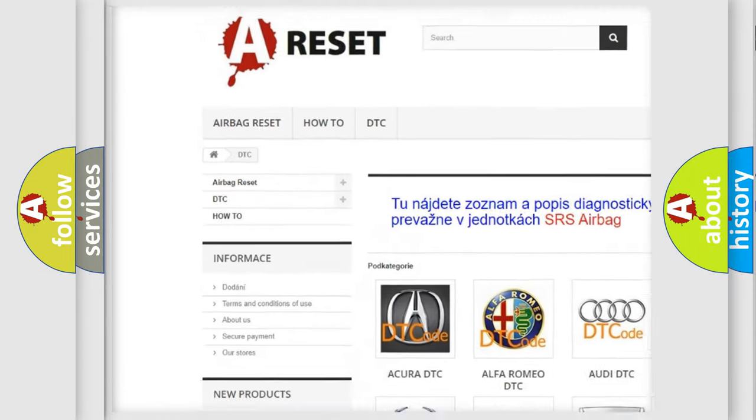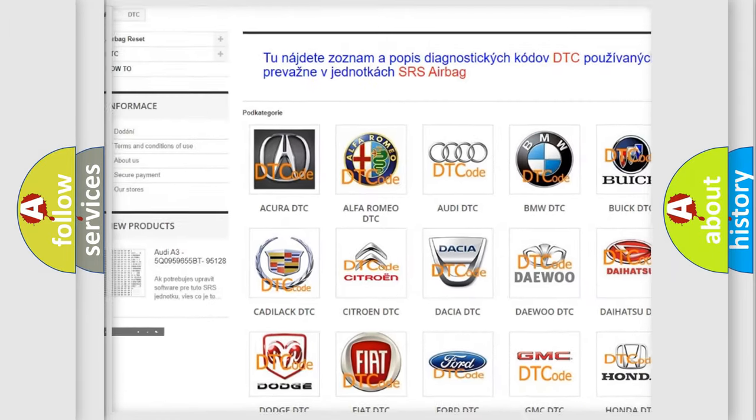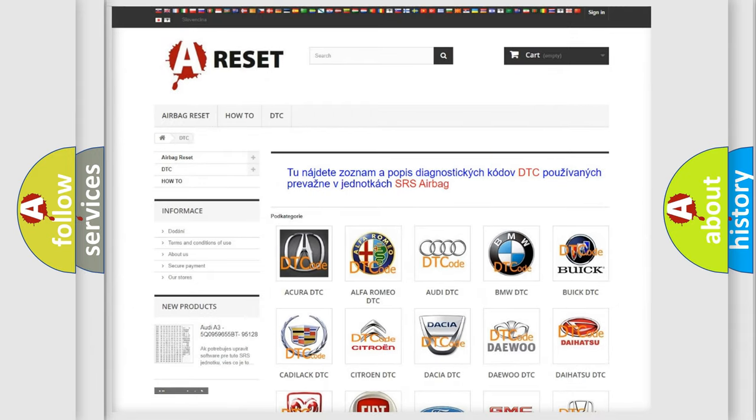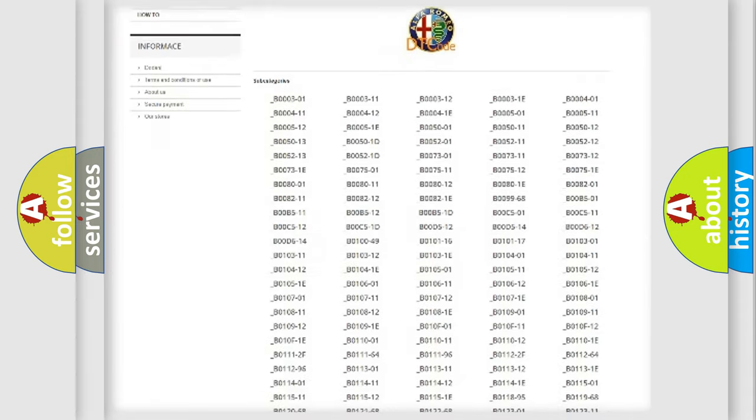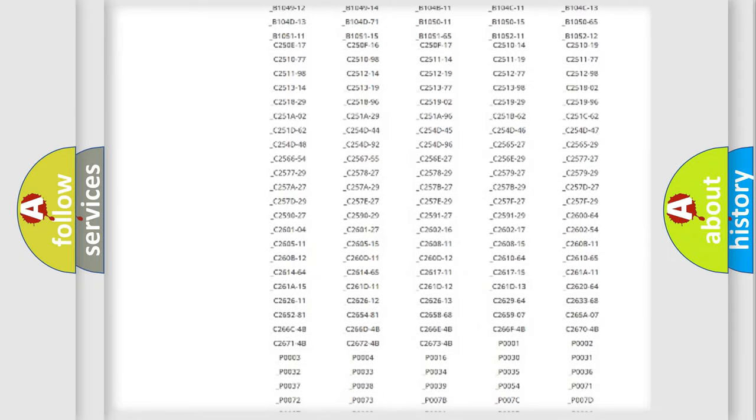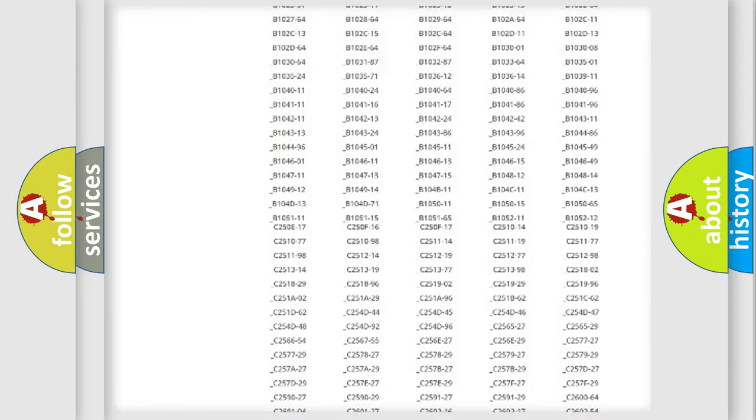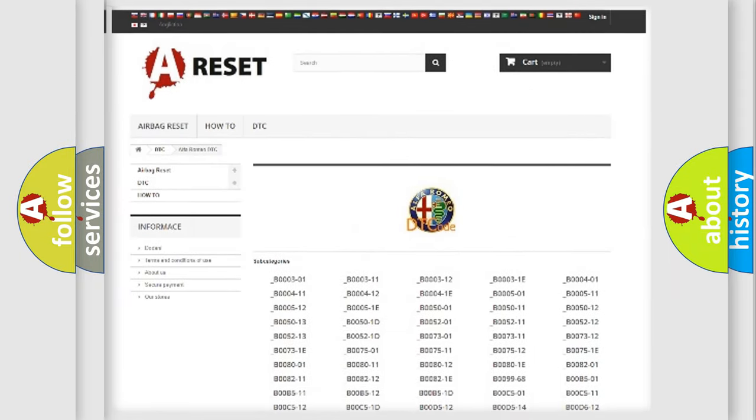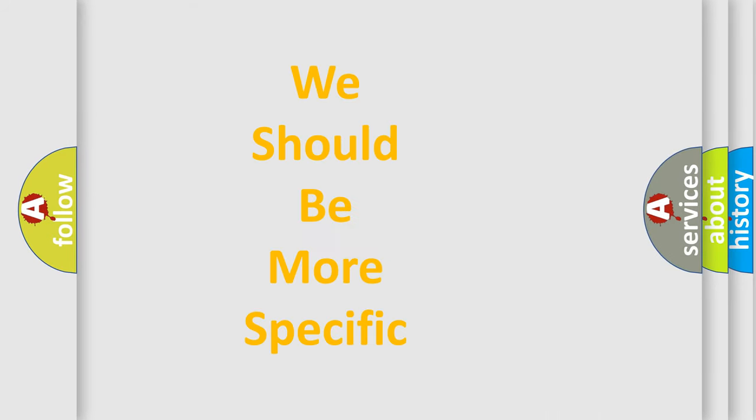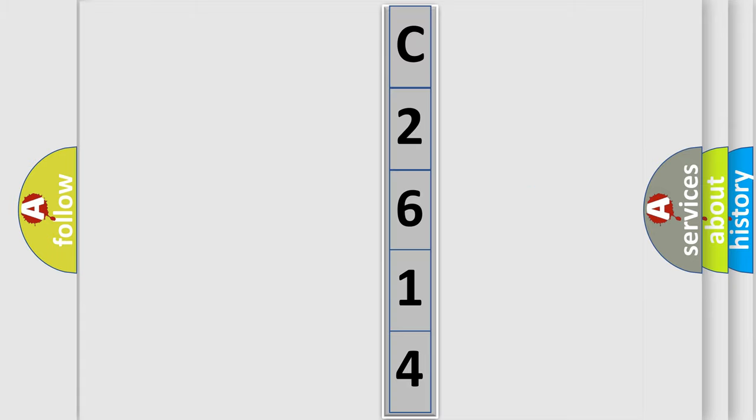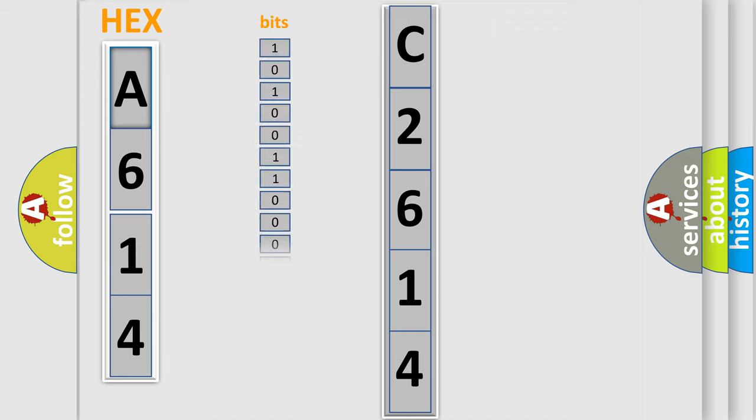Our website airbagreset.sk produces useful videos for you. You do not have to go through the OBD2 protocol anymore to know how to troubleshoot any car breakdown. You will find all the diagnostic codes that can be diagnosed in Alfa Romeo vehicles. Also many other useful things. The following demonstration will help you look into the world of software for car control units.